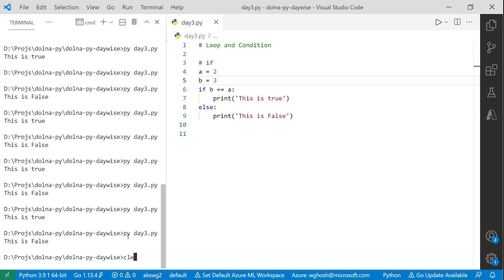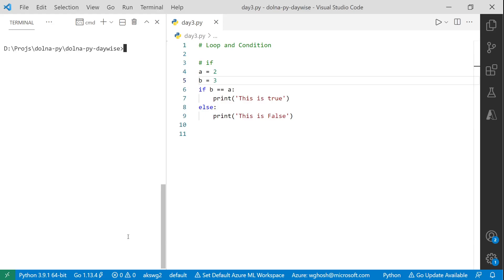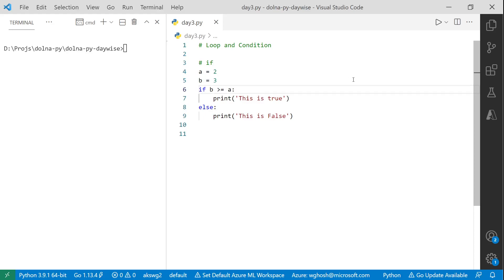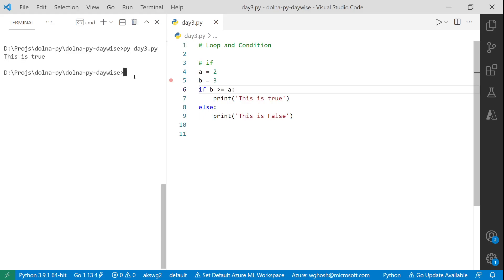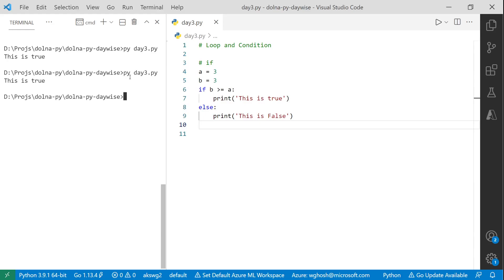You can also mix and match conditions — for example, b >= a (greater than or equal to). This checks both whether b is greater than a and whether b equals a. If either statement is true, it prints 'this is true'. If I change a to 3, it also prints true because it checks equality as well — so you can mix and match conditions.